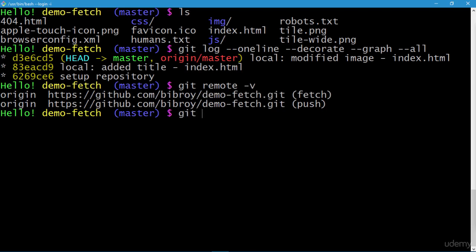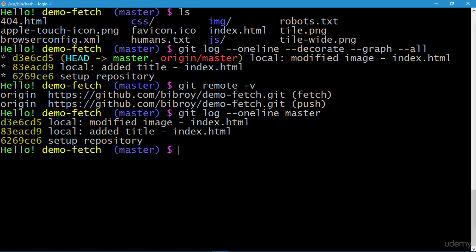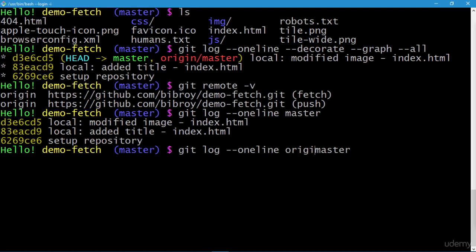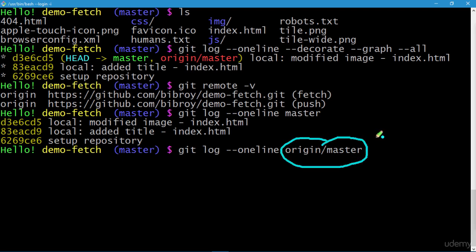When I execute git log --oneline it is equivalent to git log --oneline master, since master is my current branch. To check the log of the local copy of the remote repository, I execute git log --oneline origin/master — origin/master is the local copy of the remote repository origin. Let's execute this command and press enter.